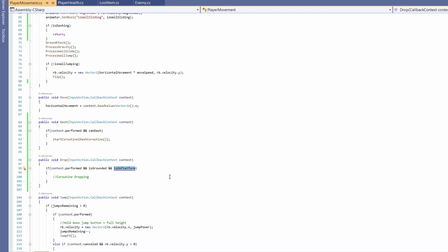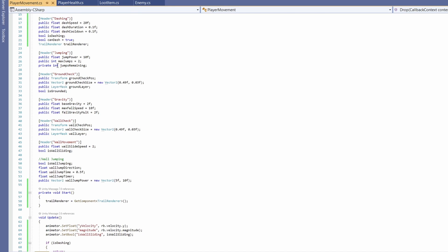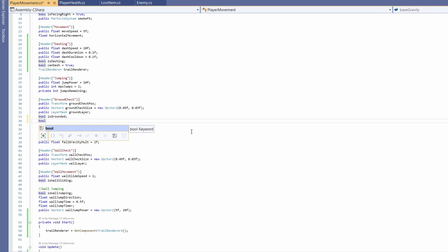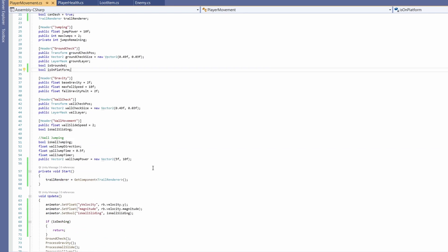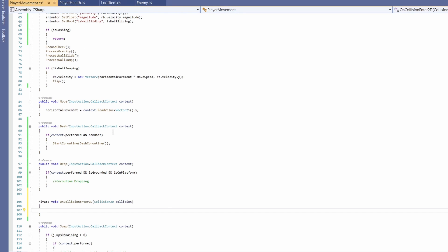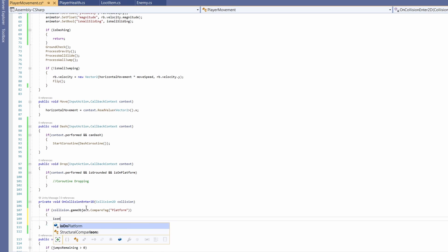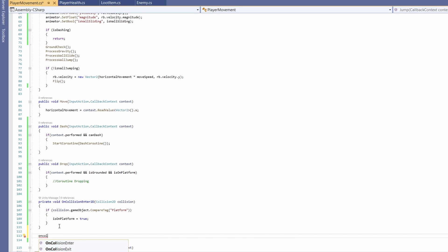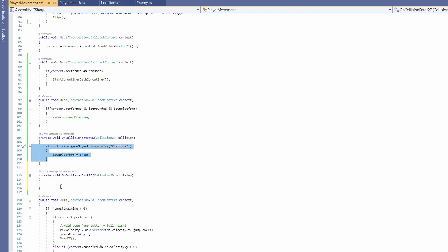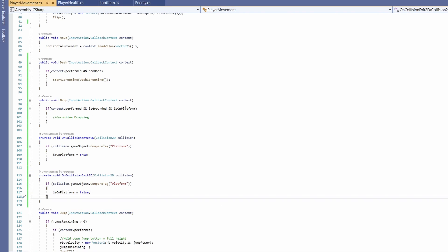We may be grounded and on that bottom floor, so we'll say and isOnPlatform. When this is true, we're going to call a coroutine for dropping. So let's go up the top and make this isOnPlatform, we can go under our ground check. So we'll go bool isOnPlatform. And to know if we're on a platform, we're going to go OnCollisionEnter2D. We'll say if our collision.gameObject.CompareTag is platform, then isOnPlatform equals true. And we're going to want an OnCollisionExit2D.